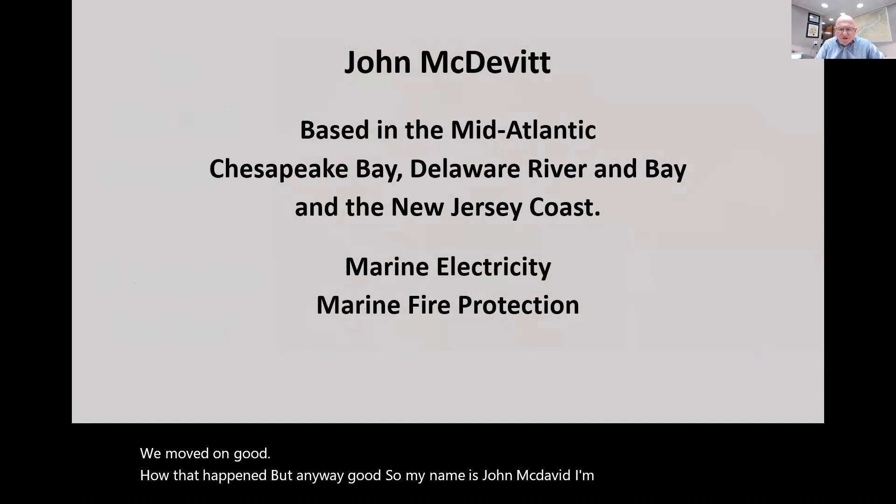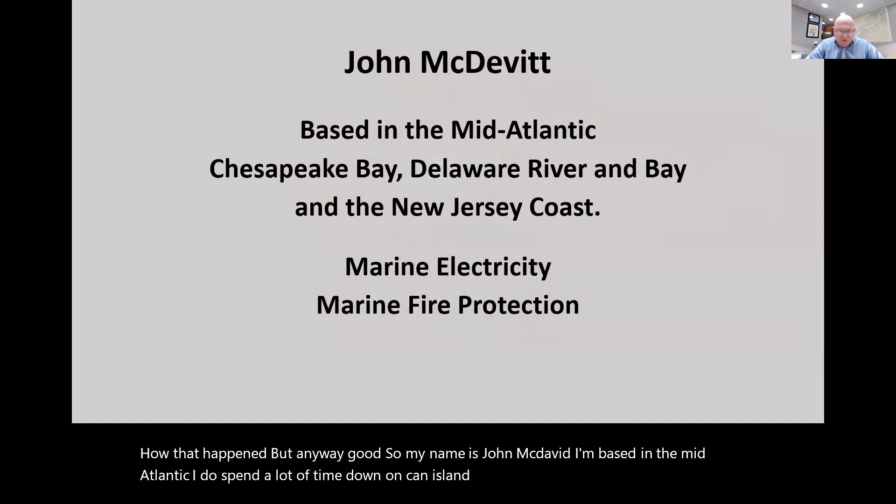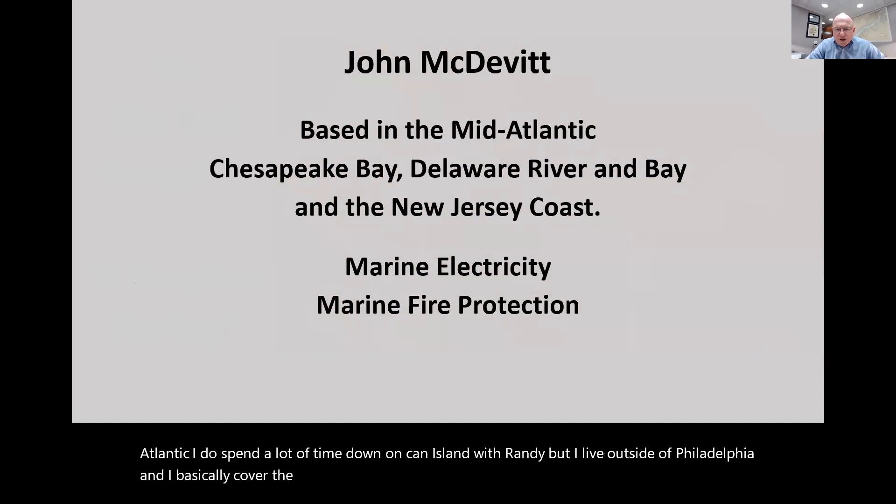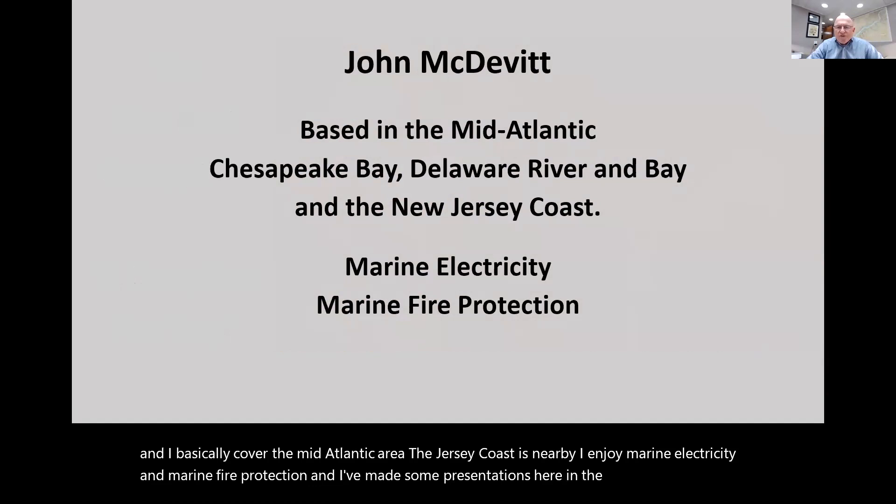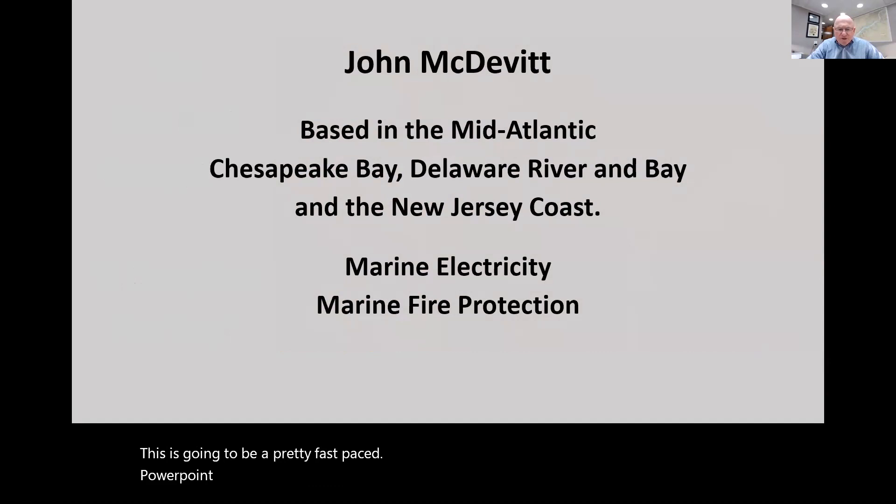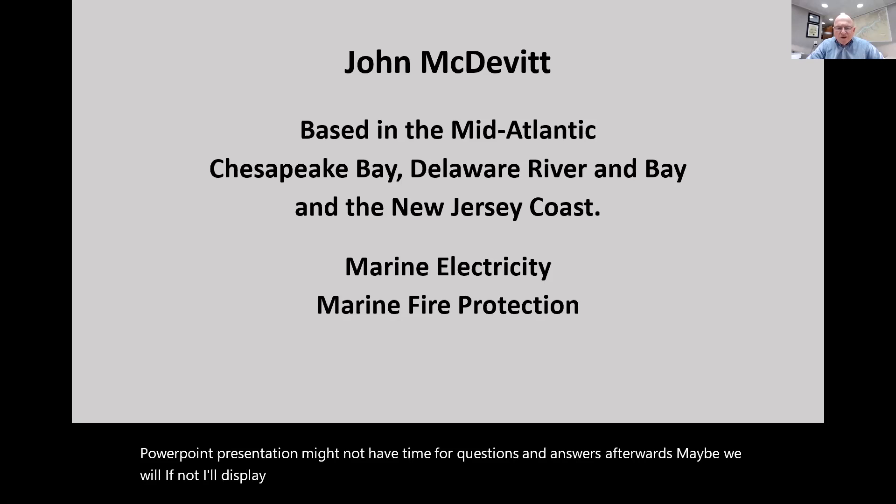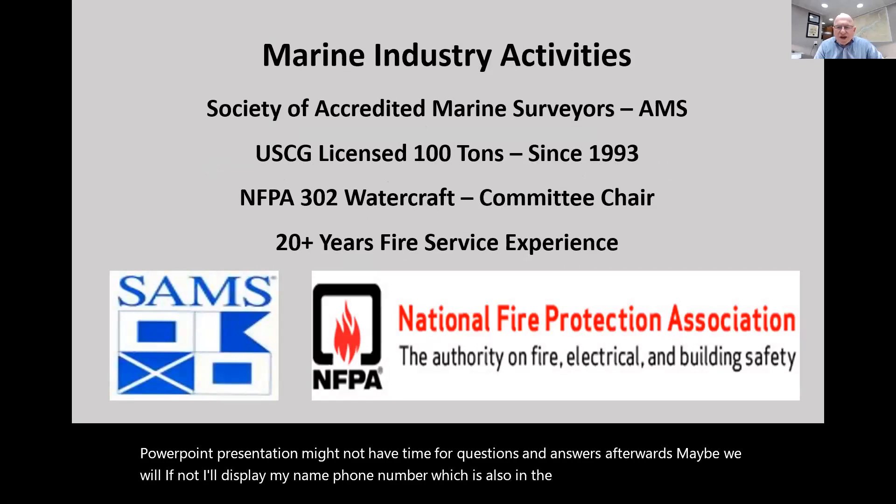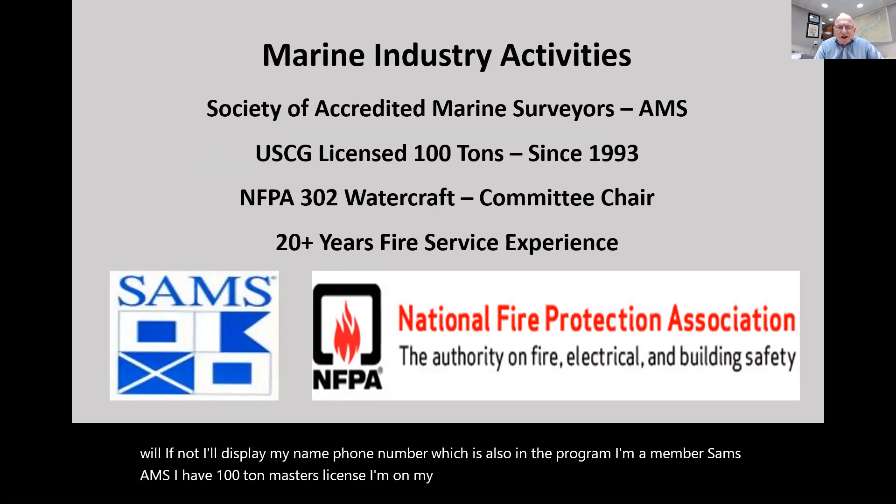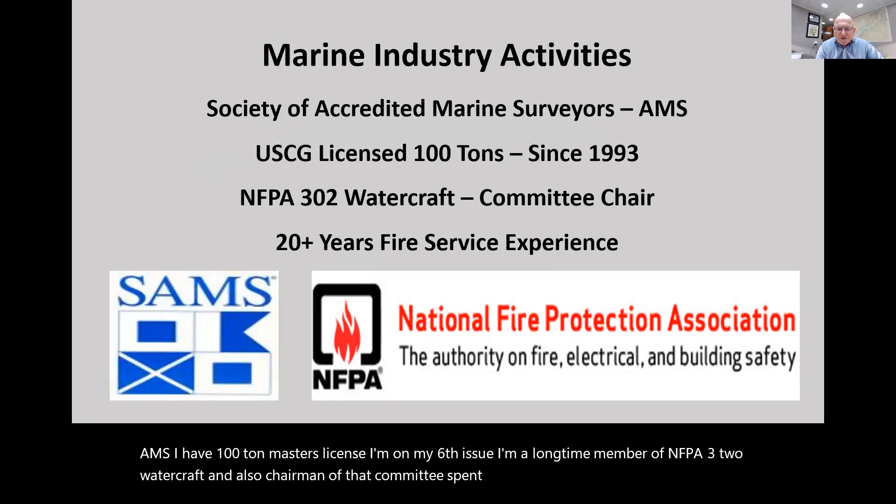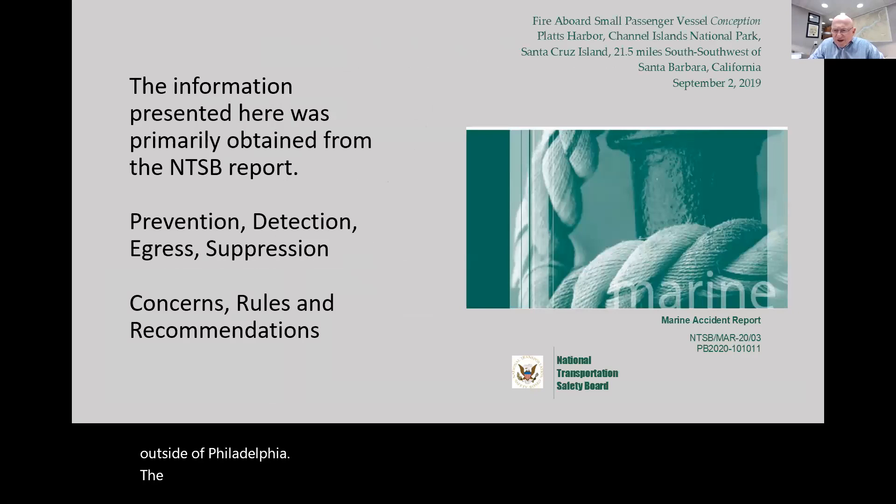My name is John McDevitt. I'm based in the mid-Atlantic and cover the Jersey Coast area. I enjoy marine electricity and marine fire protection and I've made presentations here in the past. This is going to be a pretty fast-paced PowerPoint presentation. We might not have time for questions and answers afterwards, but I'll display my contact information.